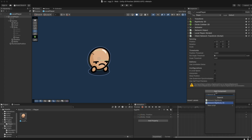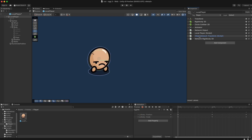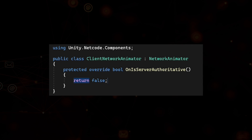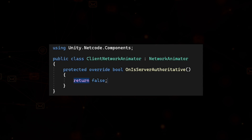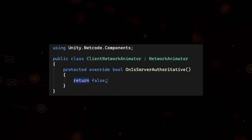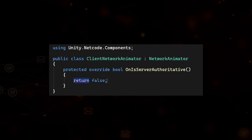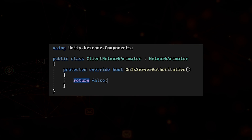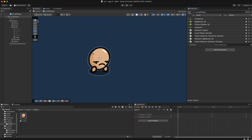Then we add a Network Rigidbody 2D component to sync the Rigidbody physics as well. We do the same to sync our animations, by creating a new script called Client Network Animator that inherits from Network Animator and overrides Is Server Authoritative to false. Add the Client Network Animator to the player prefab and assign the animator to the field.